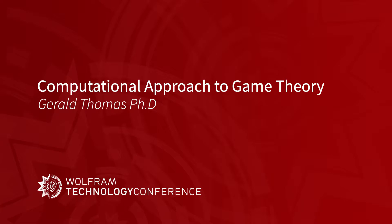I'm going to talk to you about a computational approach to game theory. This arose out of a class that I taught at Milwaukee School of Engineering, where I'm an adjunct professor. And I convinced the department that they should have a course on Wolfram, game theory, and dynamic game theory.